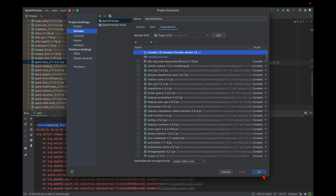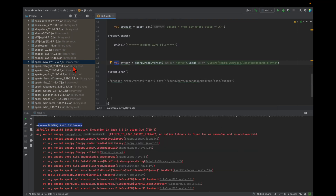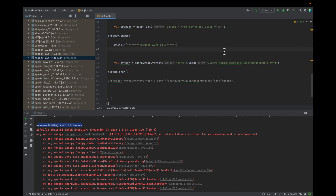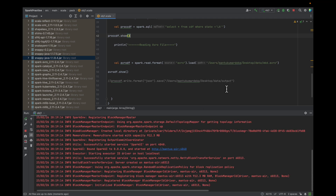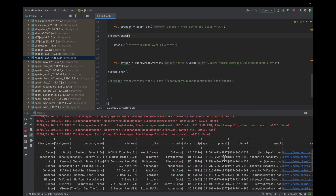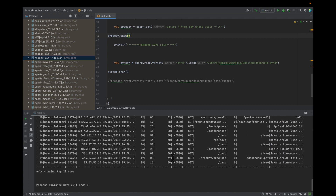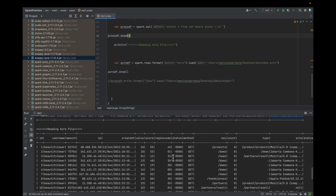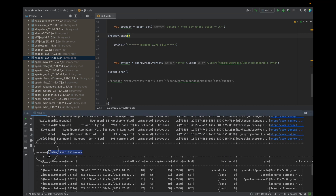The JAR is added. Let me hit the command once again. You can see I can successfully read this file from that location. Now let me delete this JAR to demonstrate.